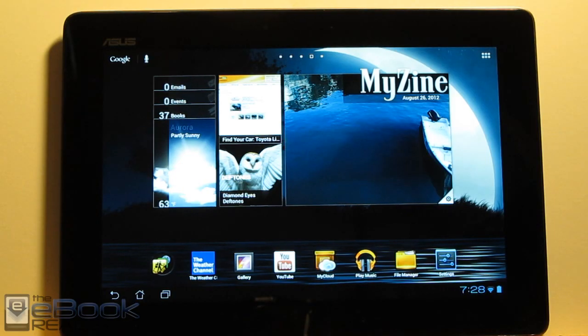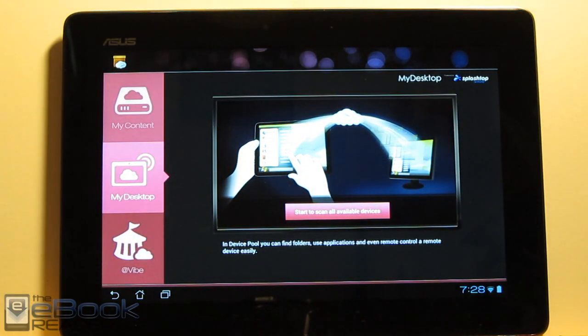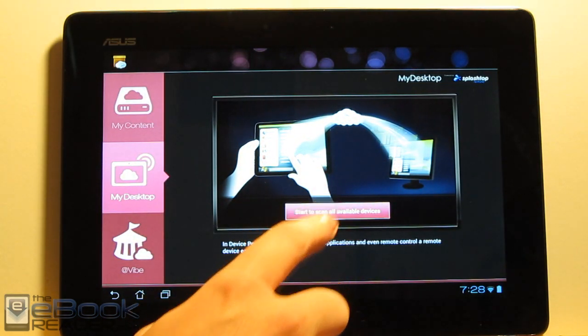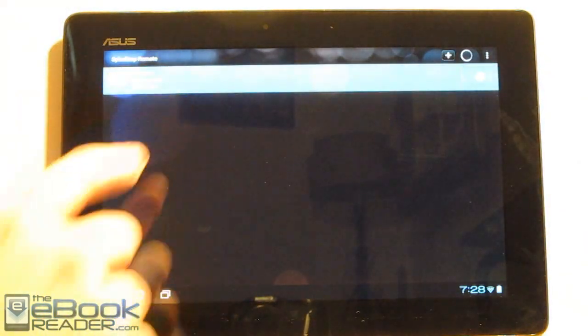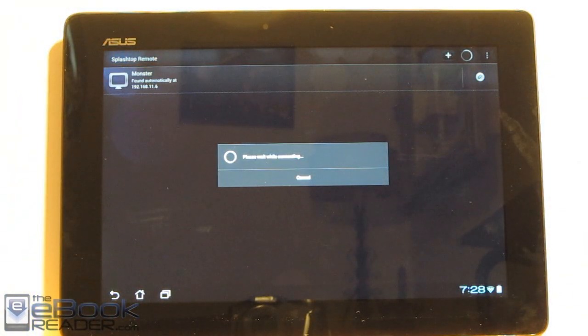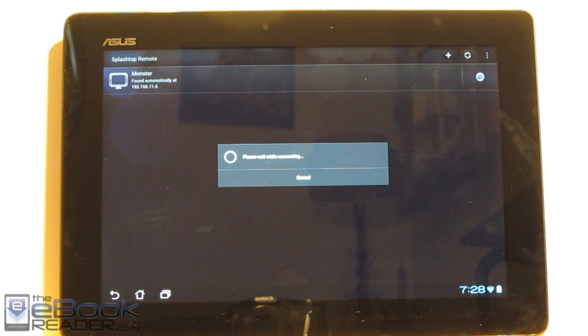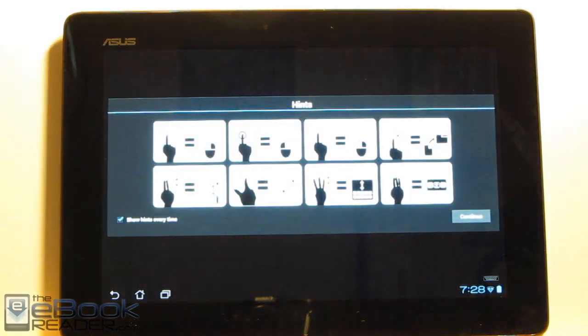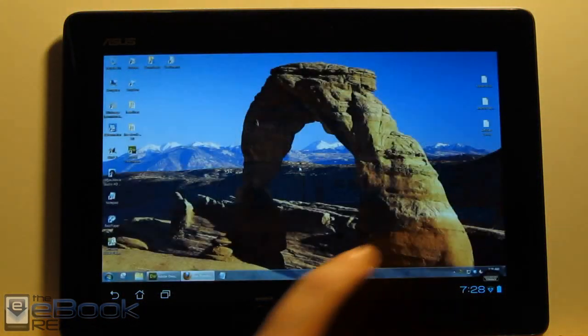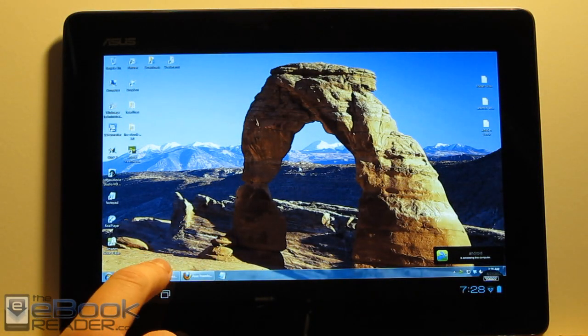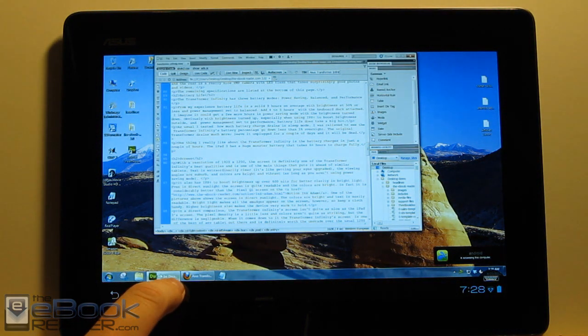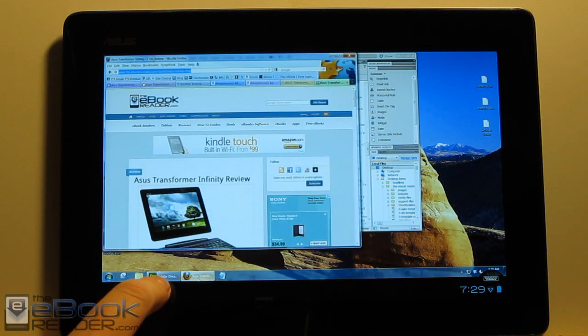So one of the cool extras with Asus's tablets is they actually come with the Splashtop Remote Desktop. All you've got to do is download this program to your computer and then you can remotely connect to your computer anywhere you want. And it's literally like the exact setup as your computer. You can stream music videos. So it's a really cool app that actually comes free. It's a paid app you'd have to pay for elsewhere. So you can access all of your files and programs on your computer.